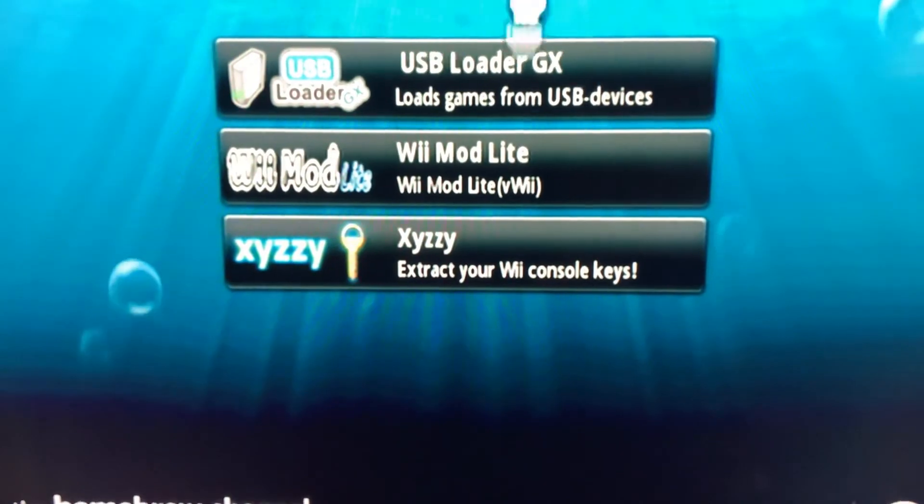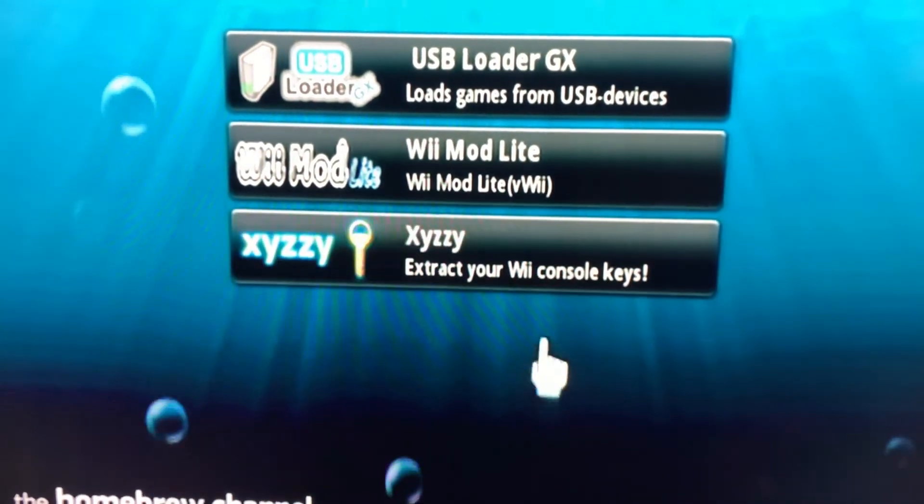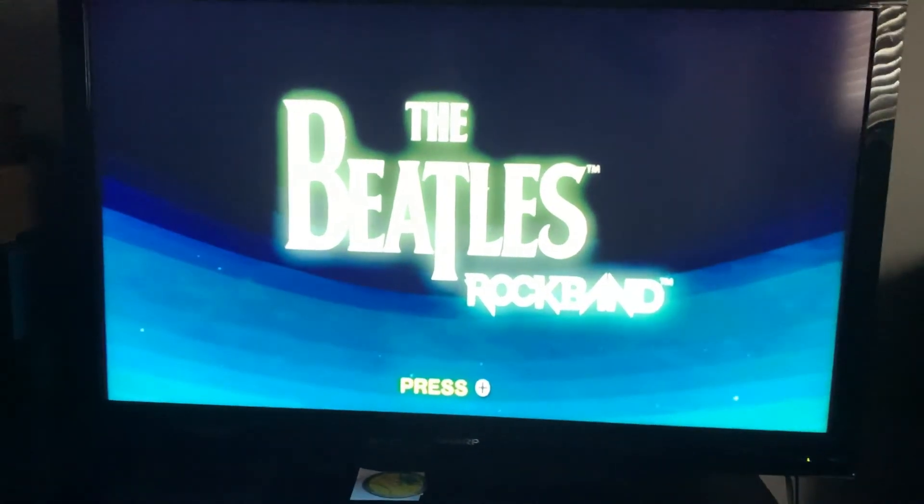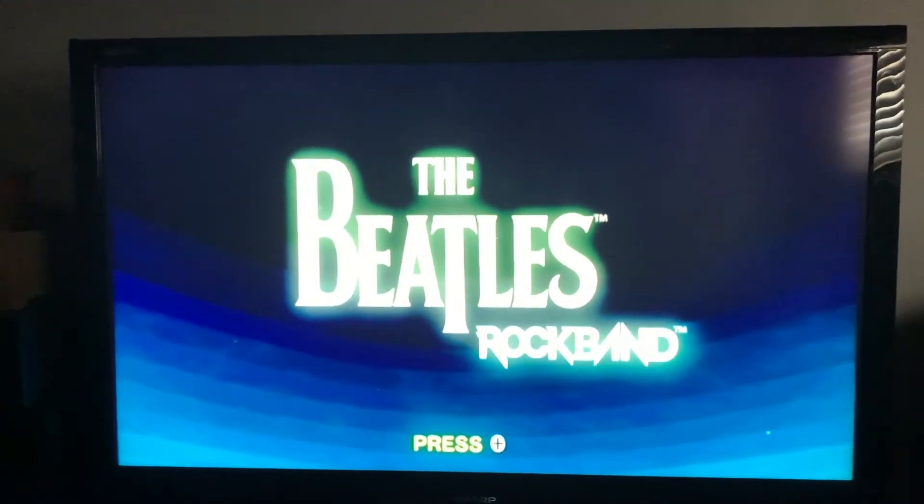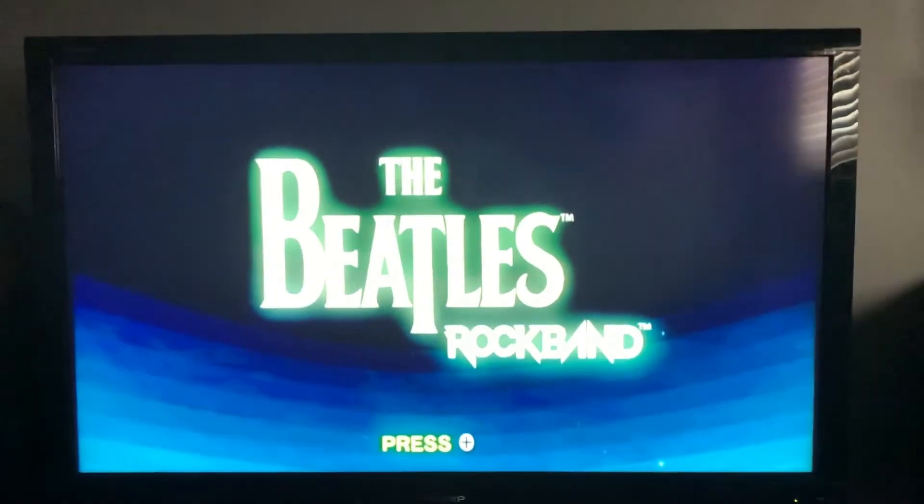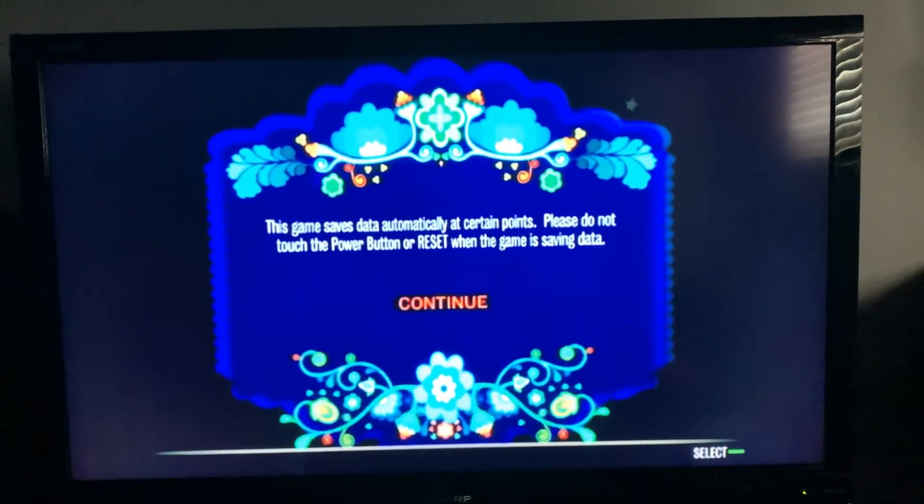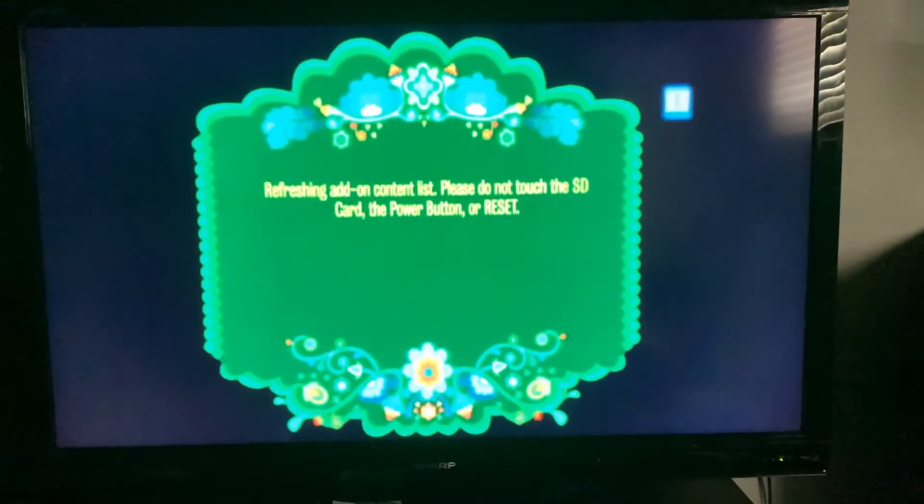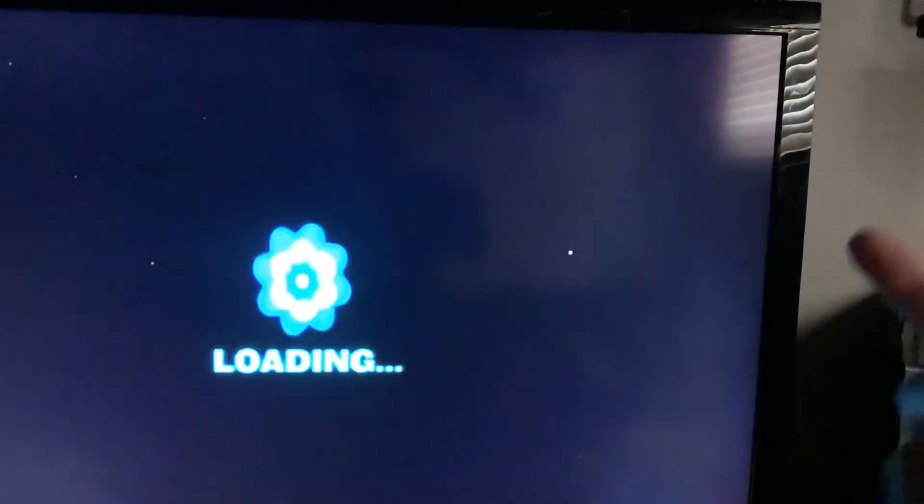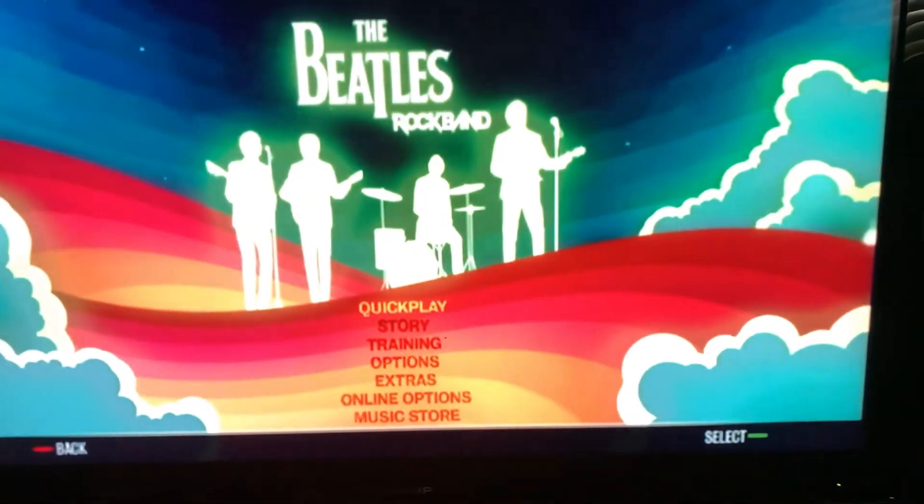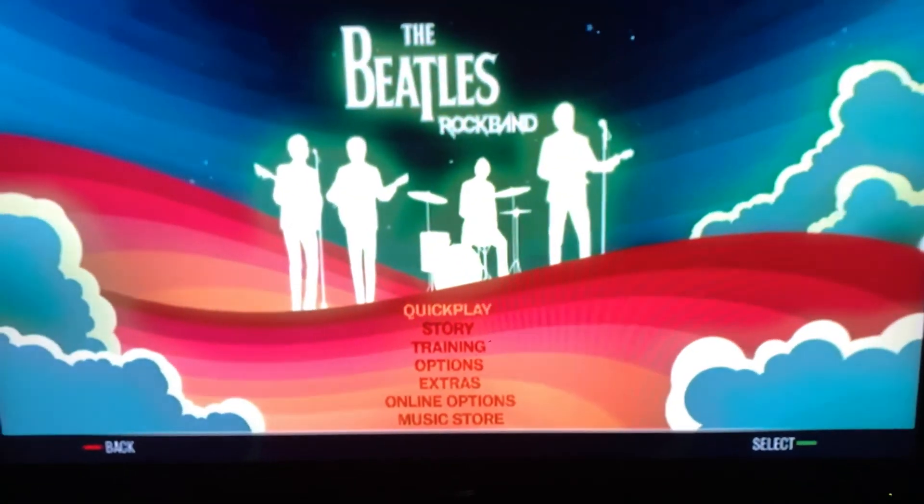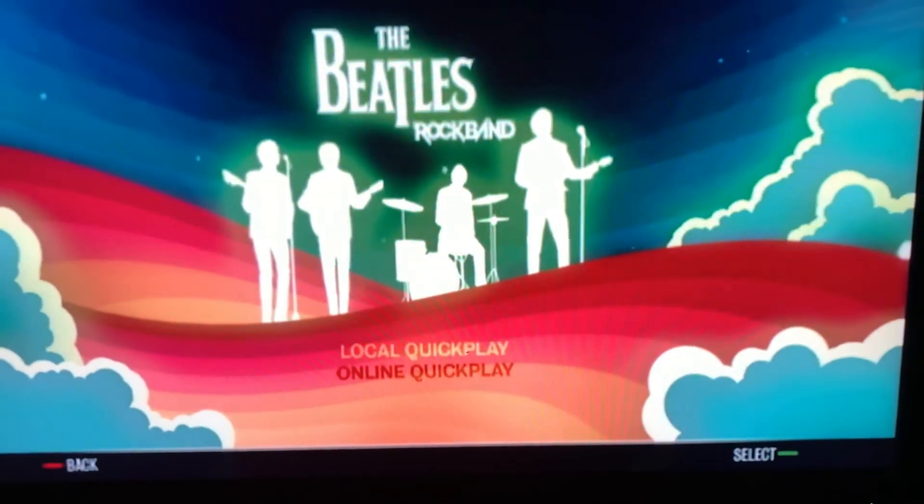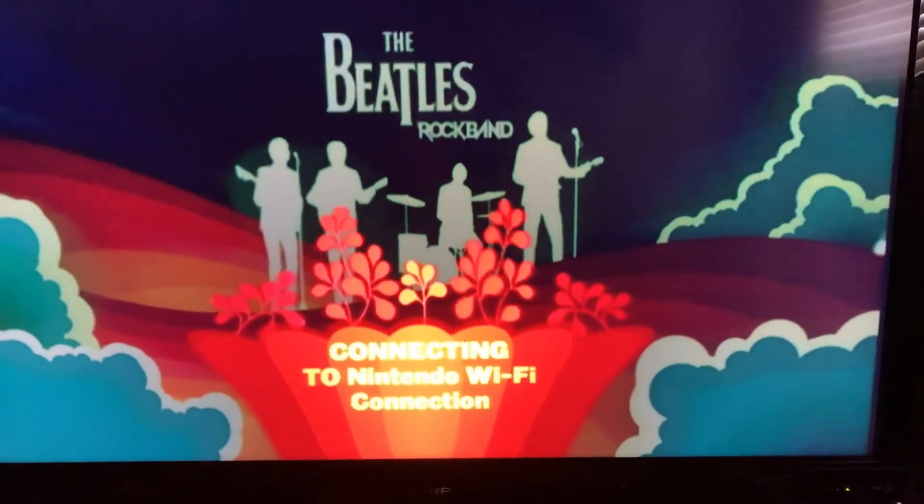Then you want to load Rock Band Beatles. When you've done that, you just want to load up Rock Band Beatles. When it says that, it should show that up there. Quick Play, Solo, Local.